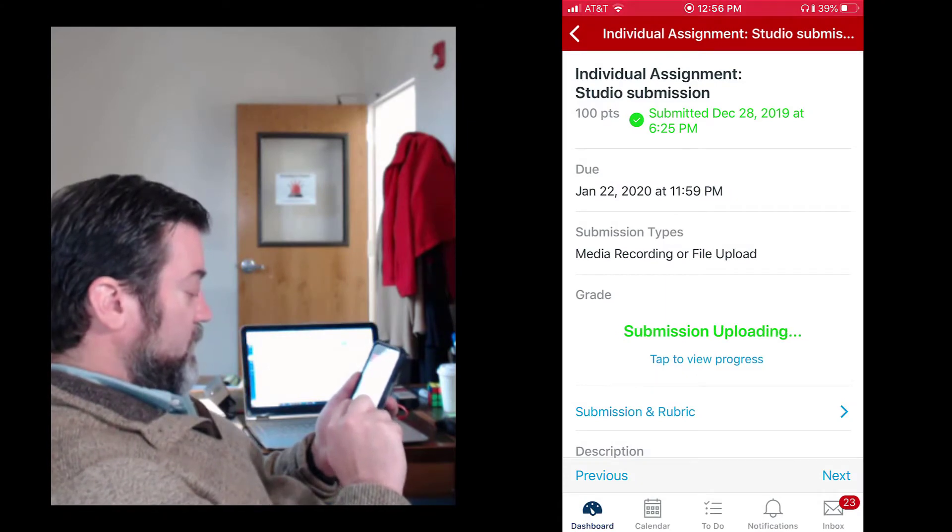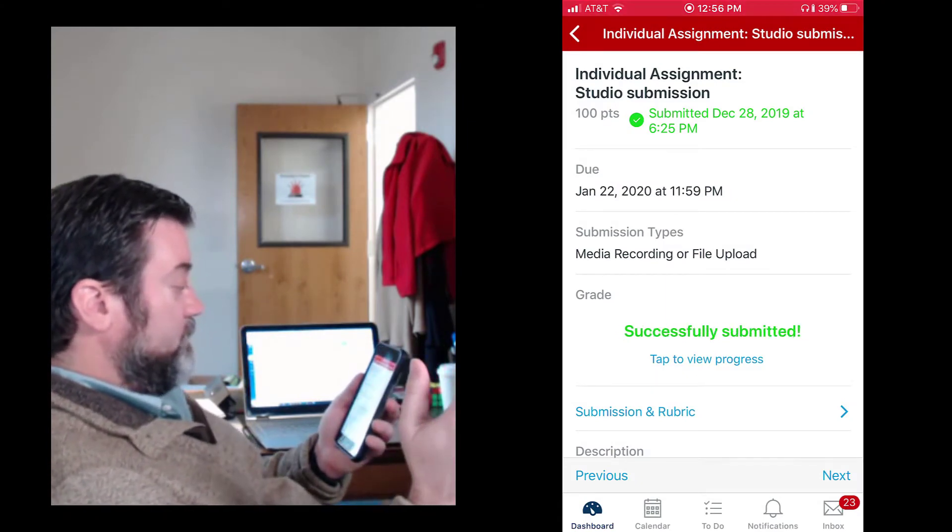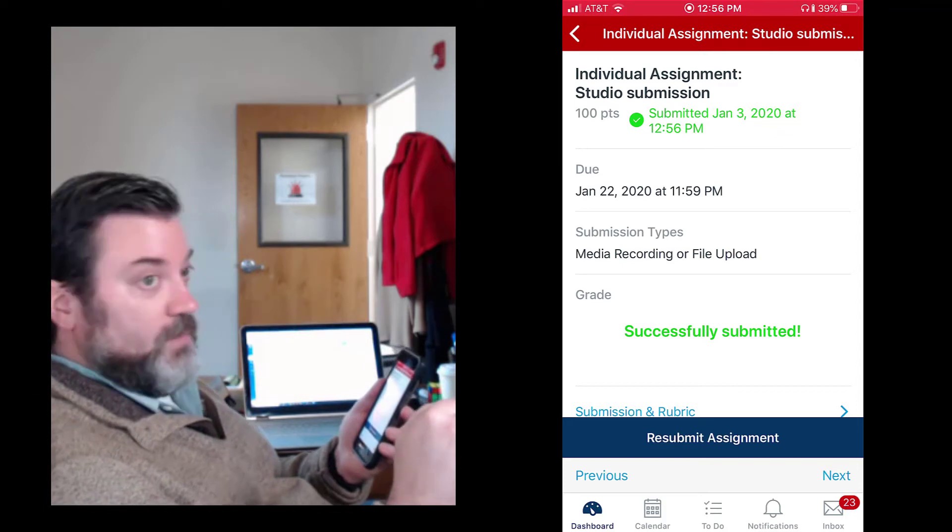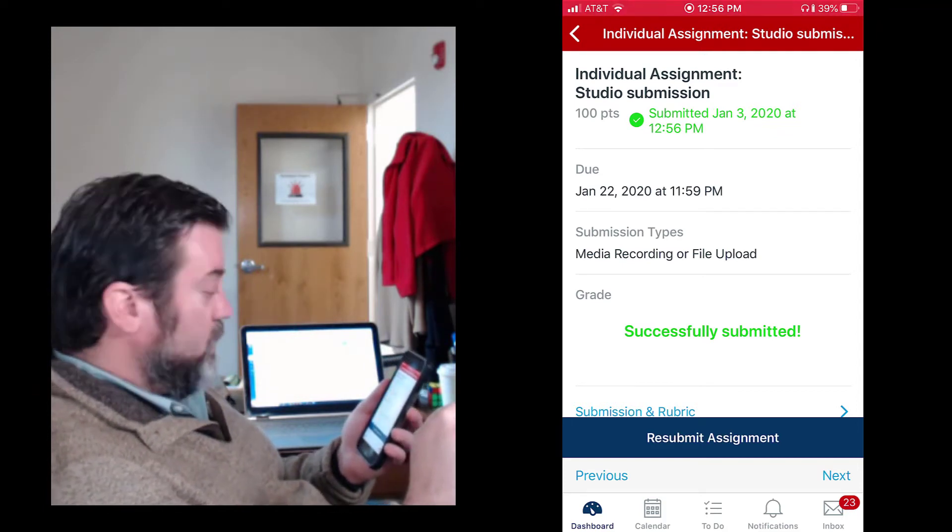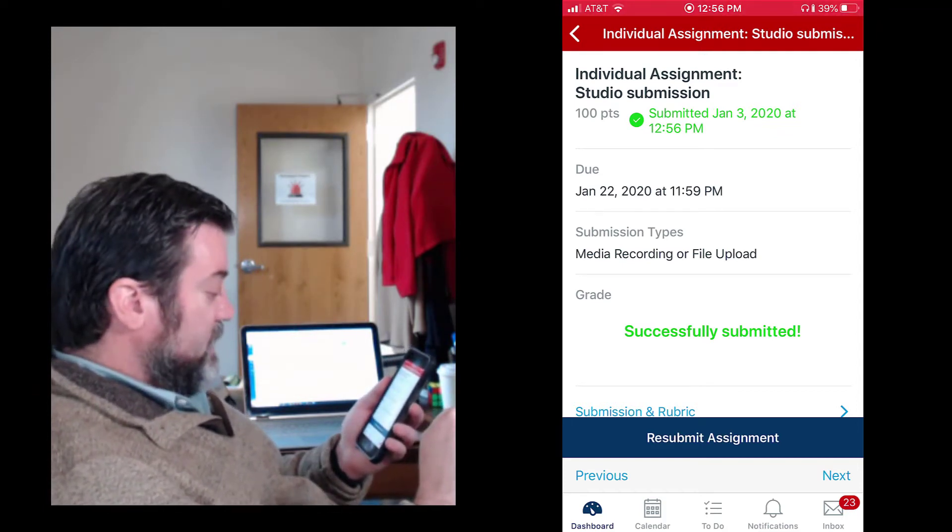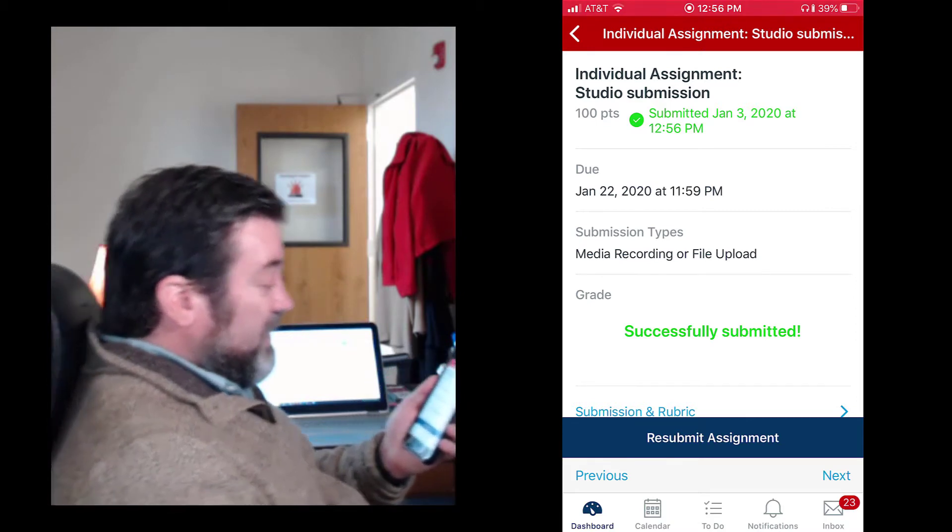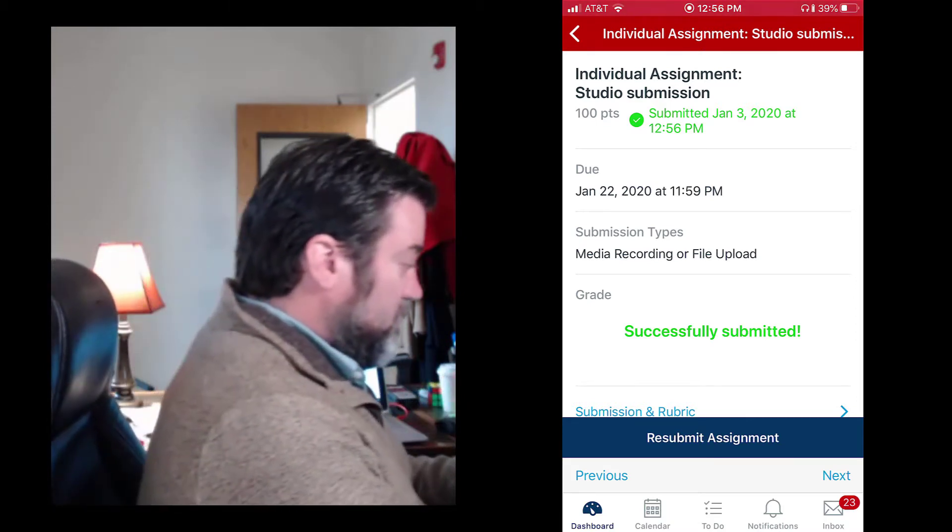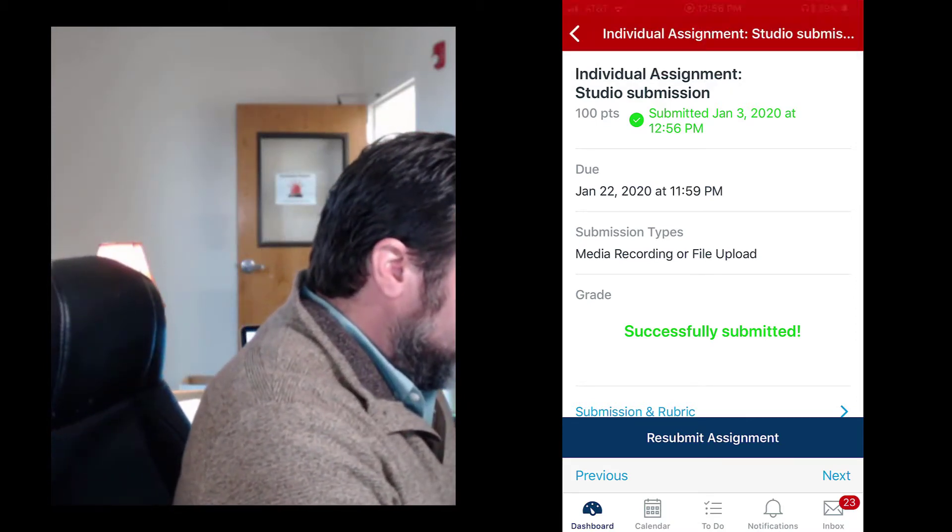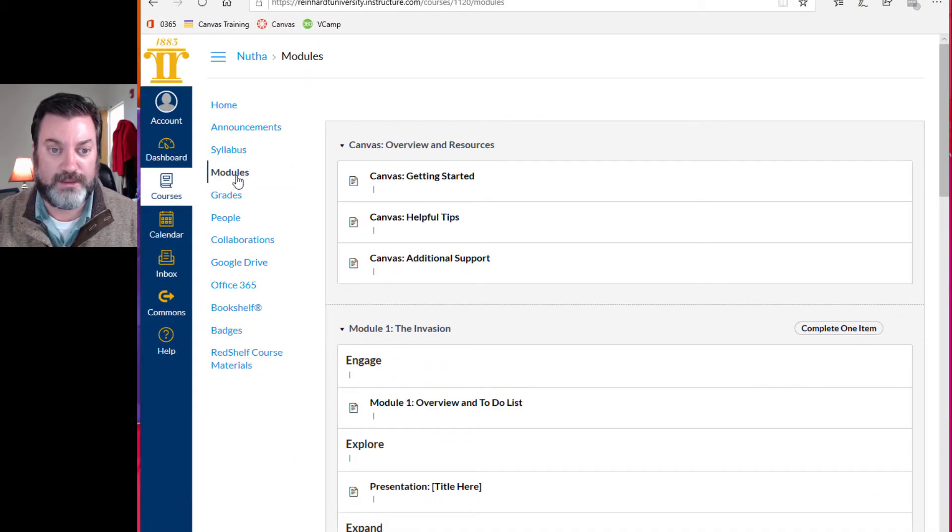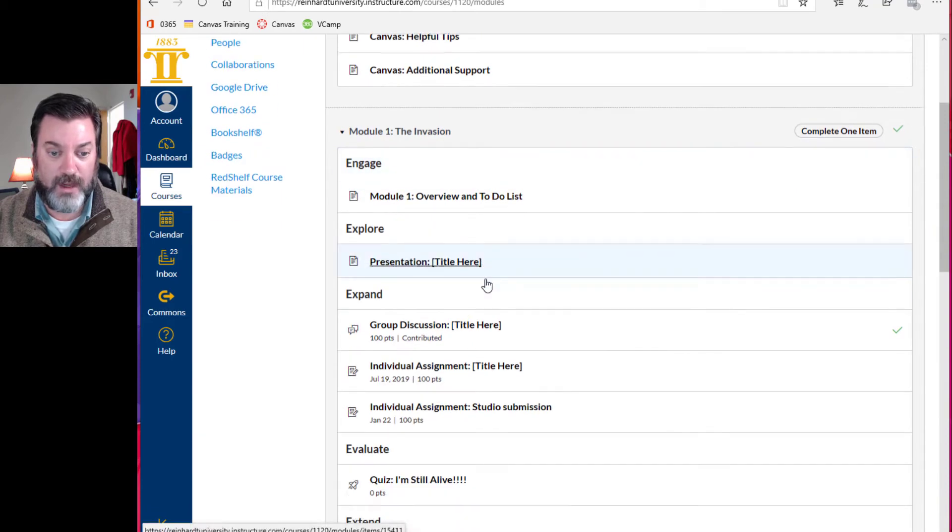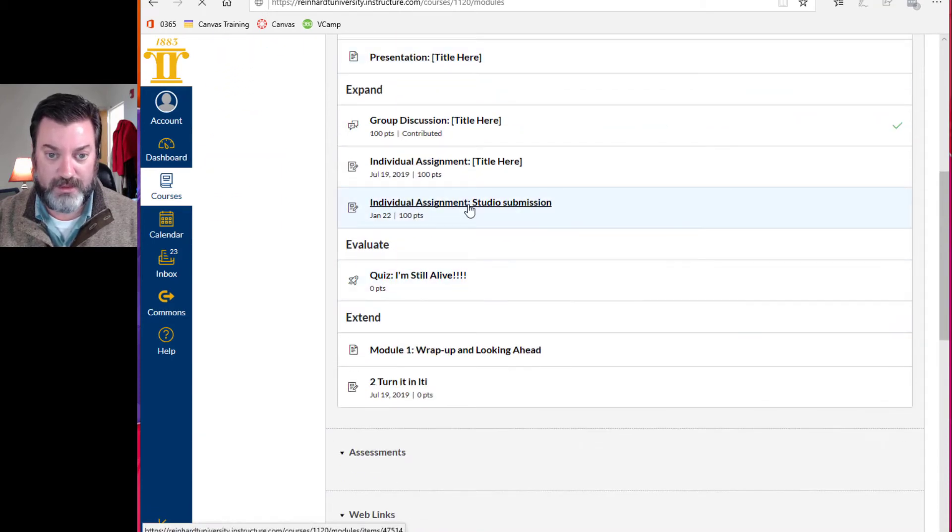And then the submission is uploading. Okay. Have we seen all that so far? It is successfully submitted. So now what I have to do is stop recording on my phone. And I'm gonna come over here to my Canvas on a desktop computer. I'm in module 1 studio submission.